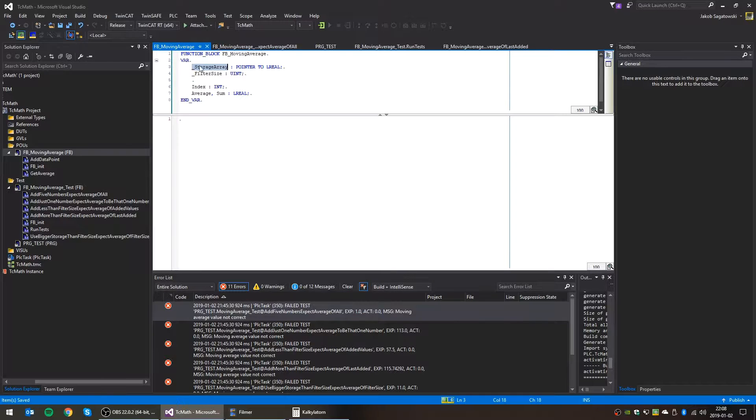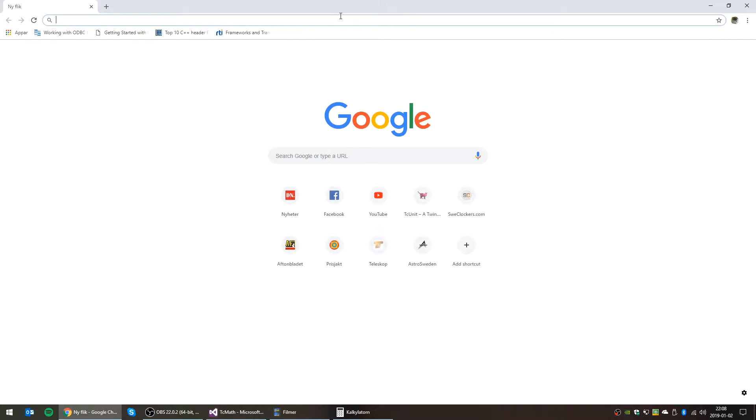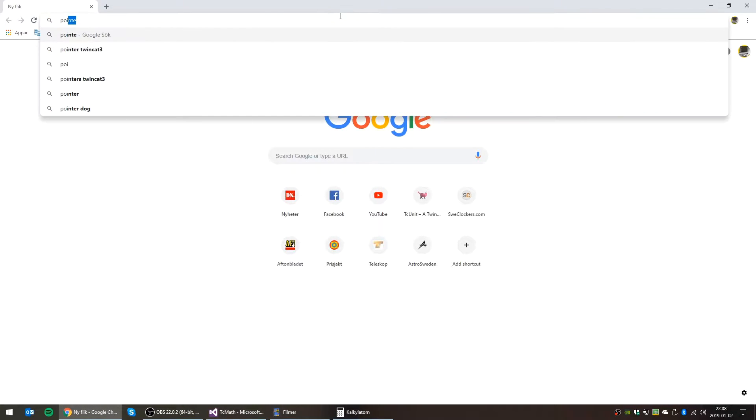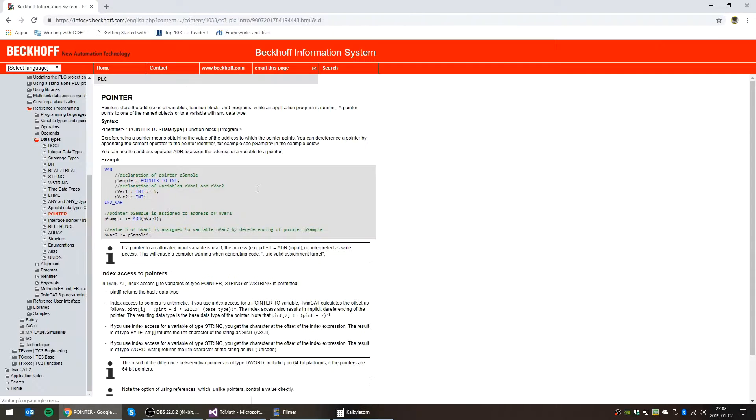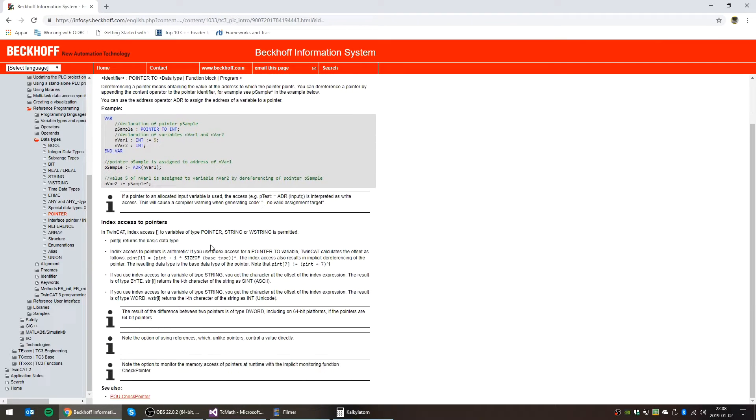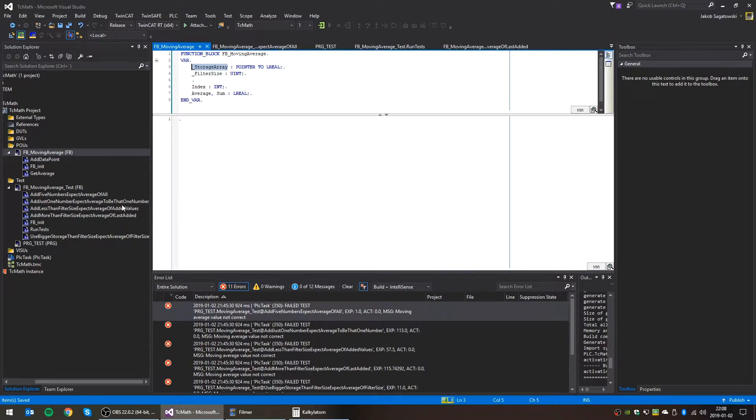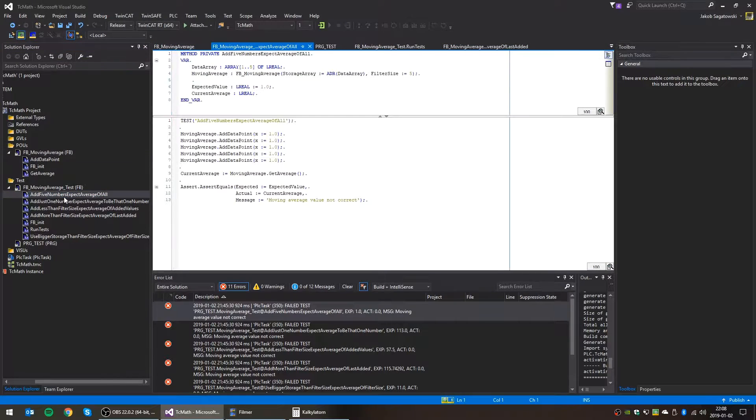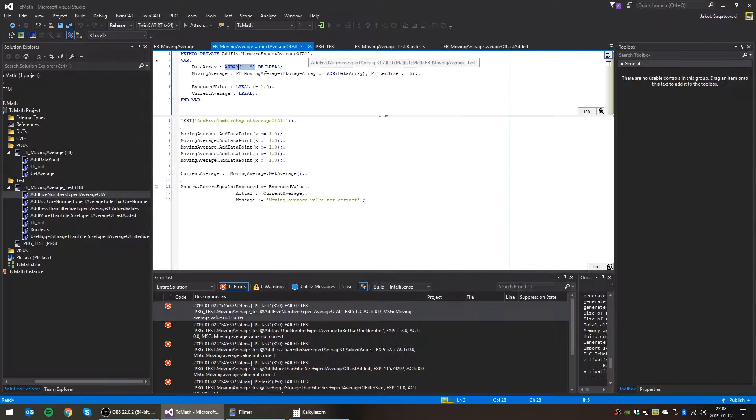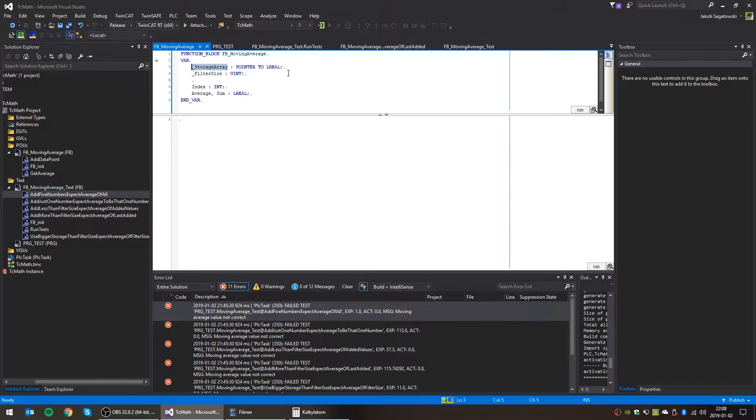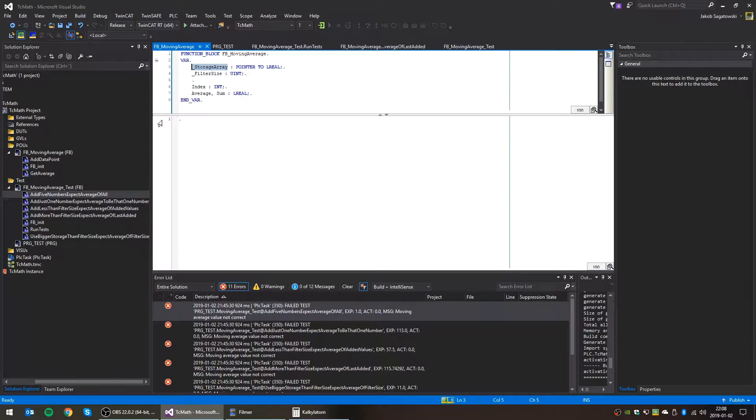And this is the nice thing with this pointer to long real. I mean, with pointers in TwinCAT3, we can actually check it. You can use index access to variables of type pointer. Which means that if we create an array like we did here in the tests of long real, we can access this array through this pointer just as a normal array.